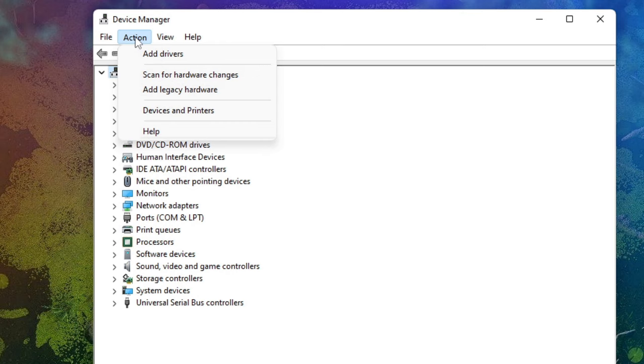And after that, click on Action, then click on Scan for Hardware Changes.